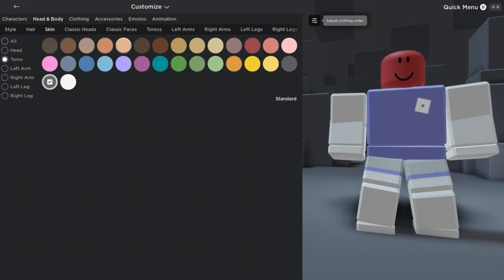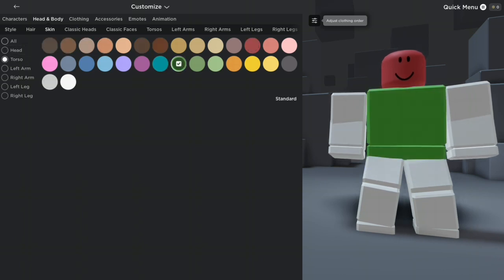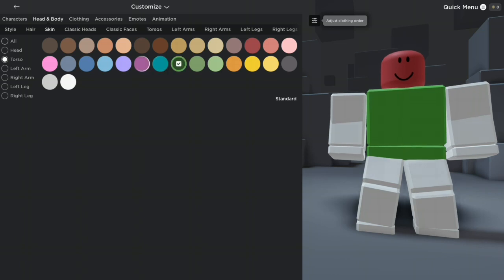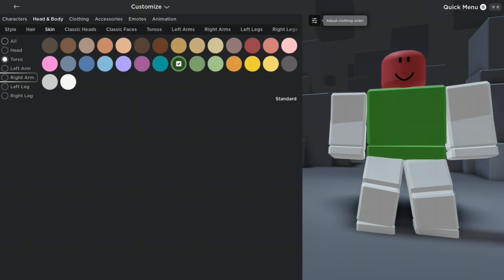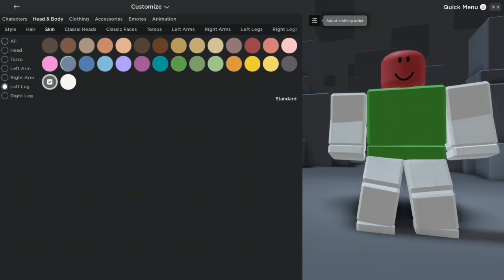And we gotta go to Torso and make it green, of course, because he wears a green shirt. Well, I don't know if it's a shirt, I would just call it its skin color.